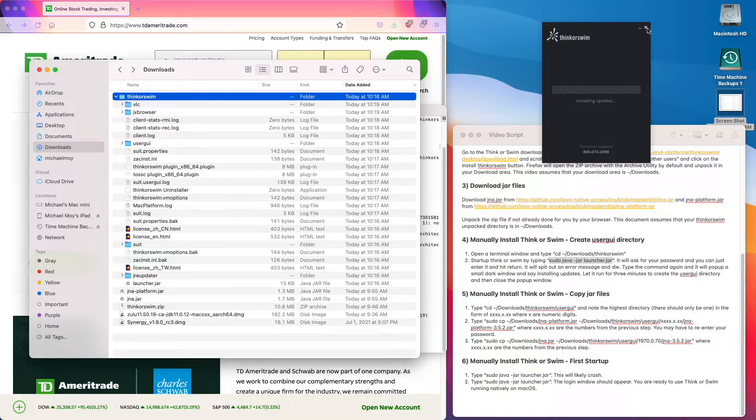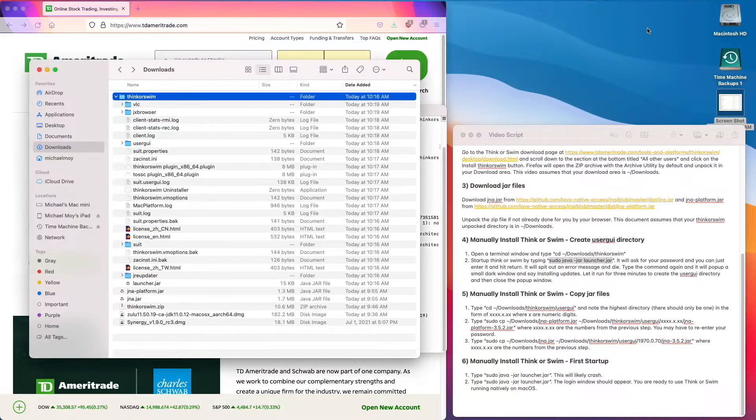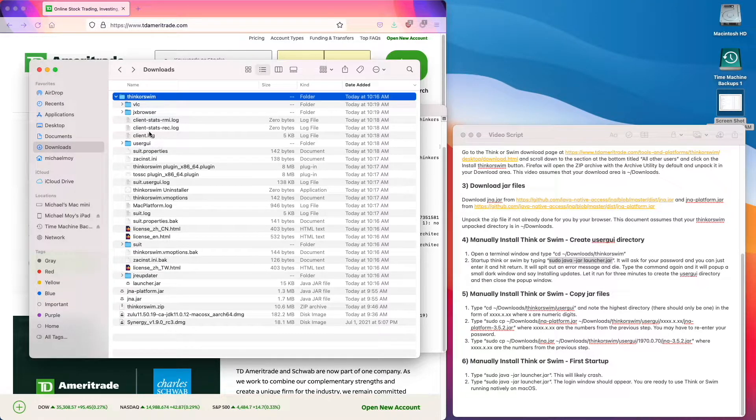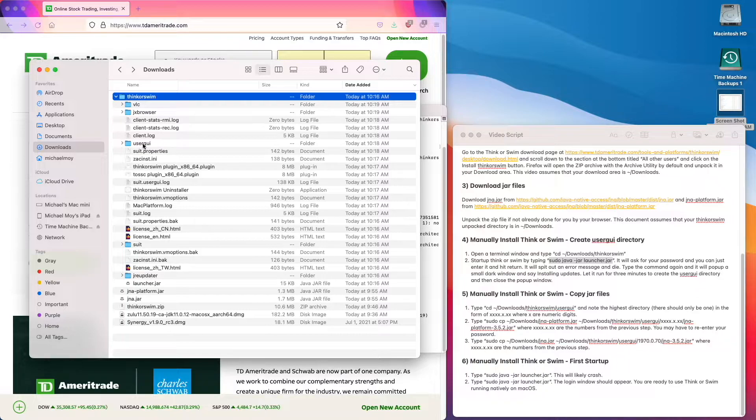So the user GUI directory is here and we're done with this step.